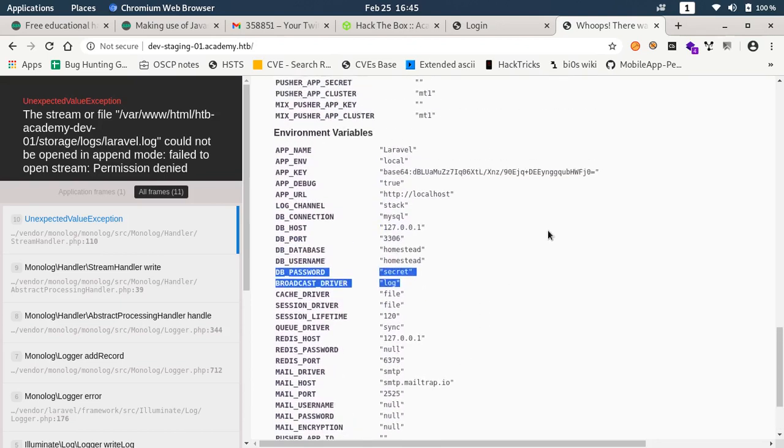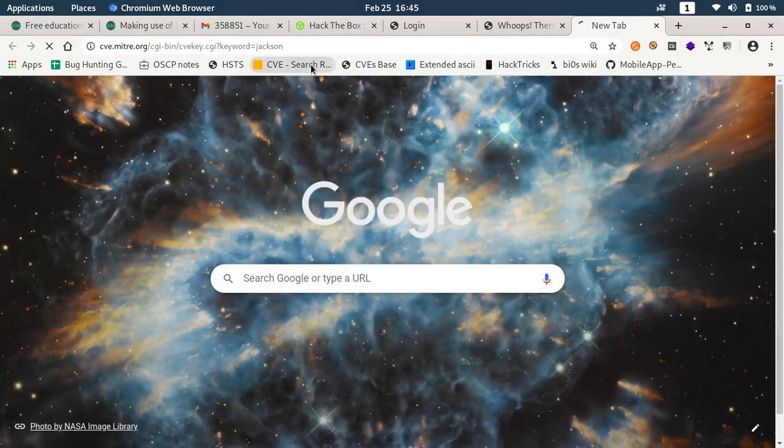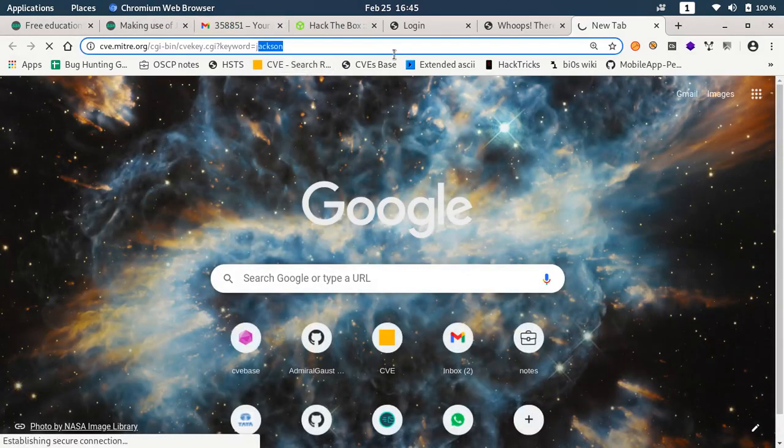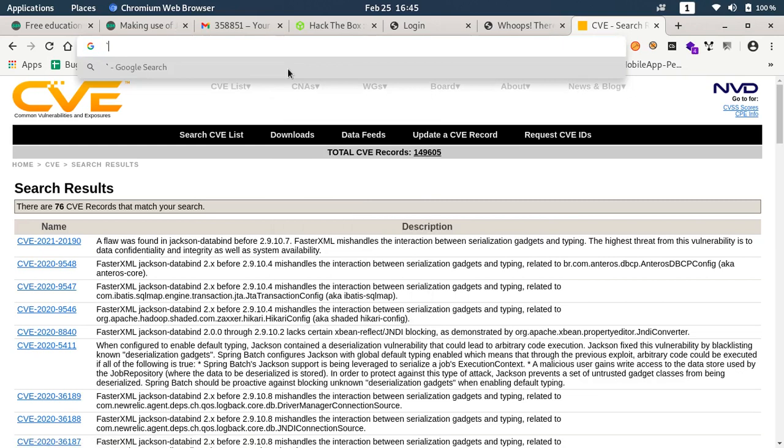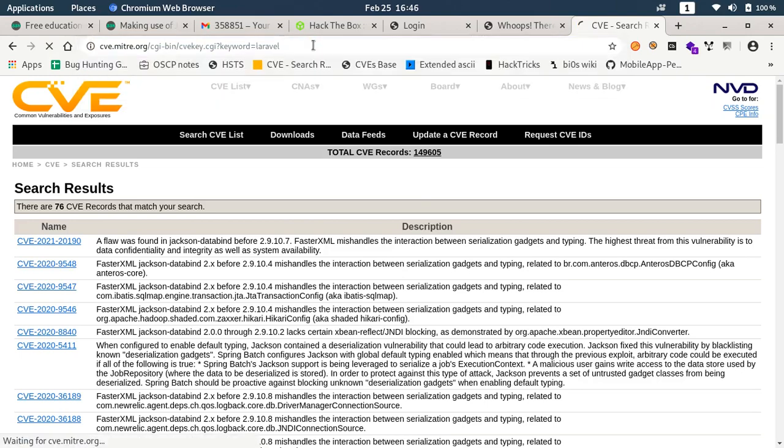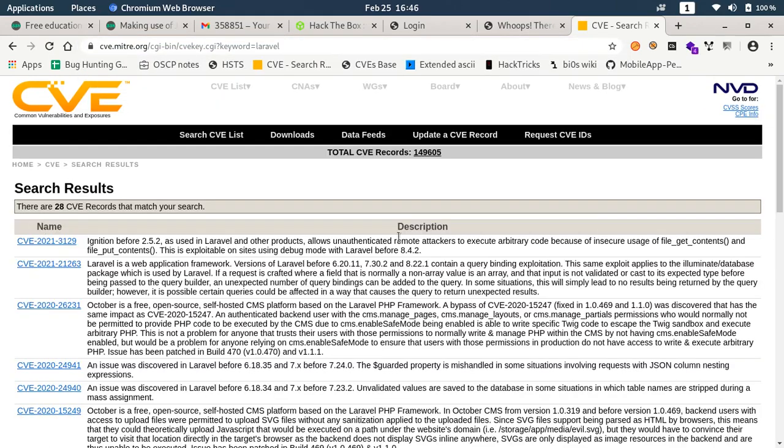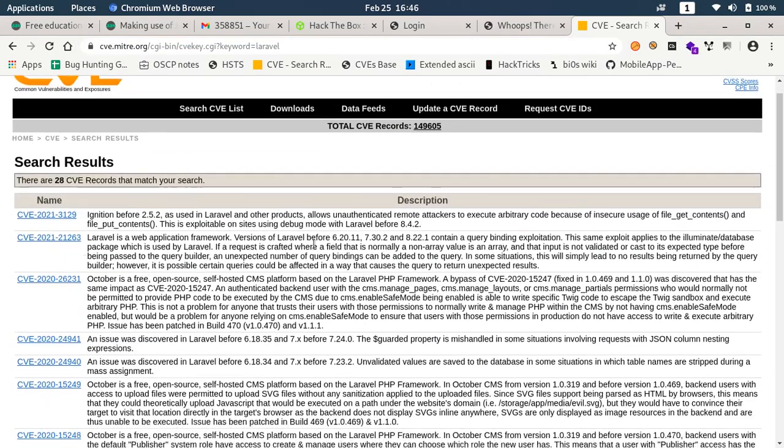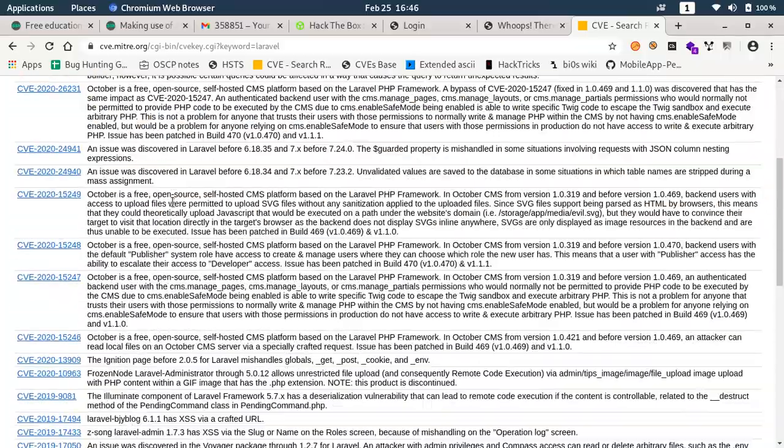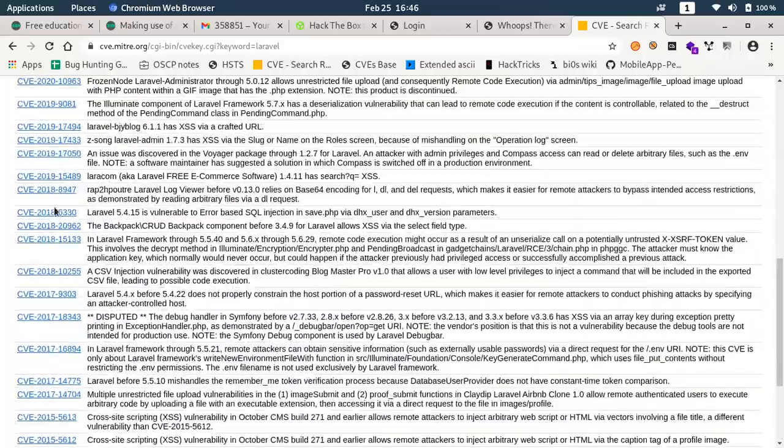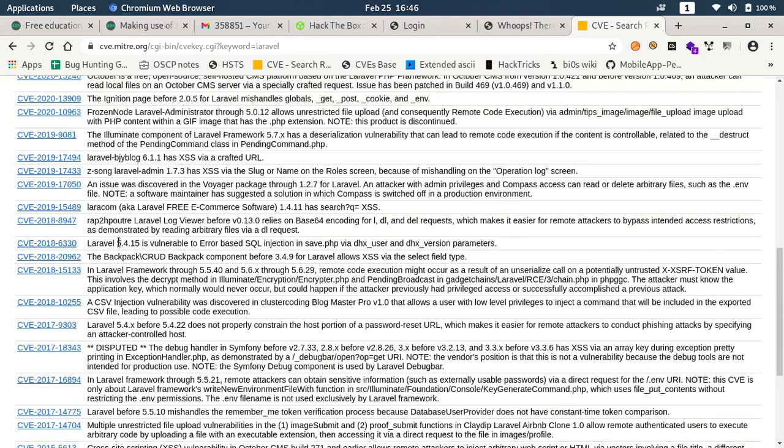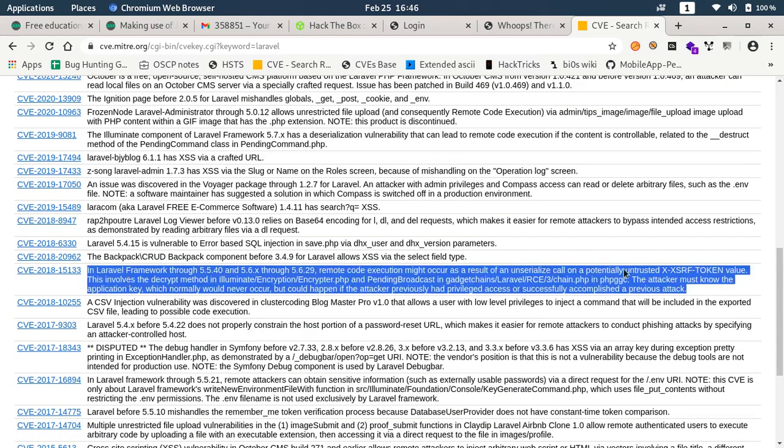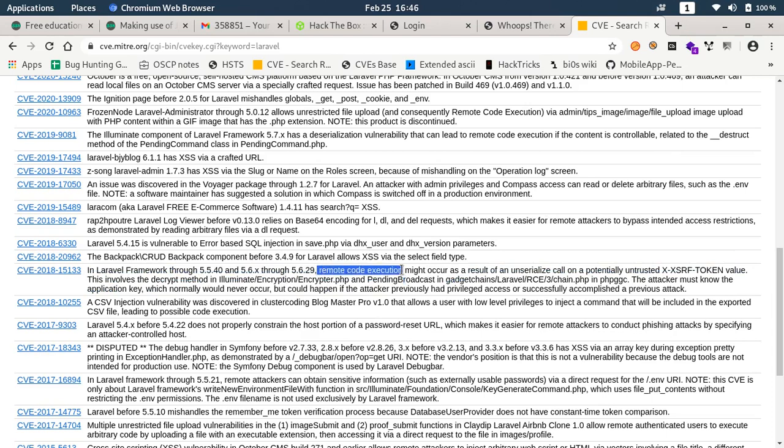Let's try and see if we can find any CVEs related to Laravel. I found a number of CVEs here. While checking them out I found this CVE to be present in this particular application. What this CVE is, it allows remote code execution and occurs as a result of an unserialize call to a potentially untrusted X-XSRF value.